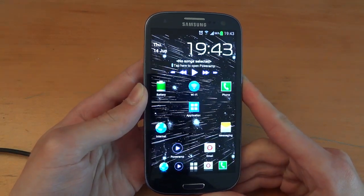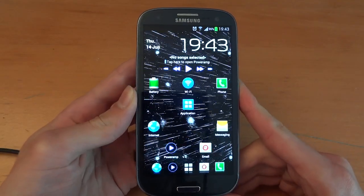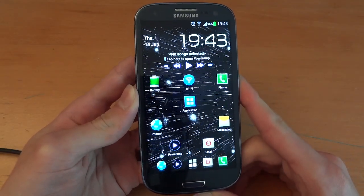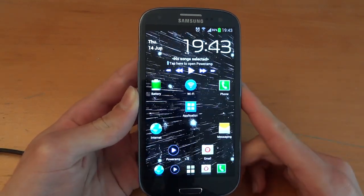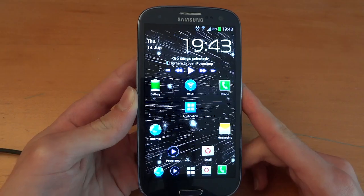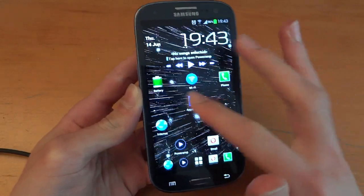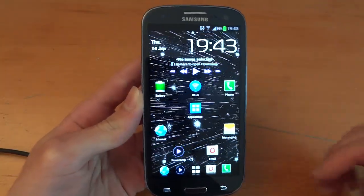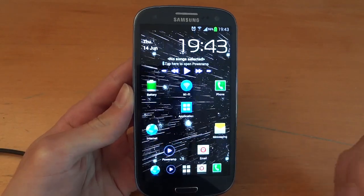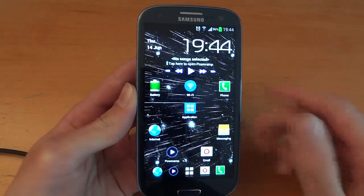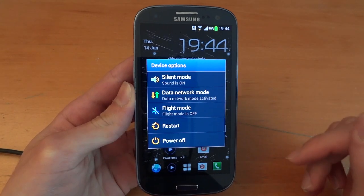Hey, what's up guys, TotallyDubbed here and I'm going to make you a rooting guide using Chainfire's CF Root for the Samsung Galaxy S3. Today is the 14th of June 2012. I literally got this phone about 10 hours ago and I've already customised it to my liking. I'll post my initial impressions in the description, but what we're going to do is root this phone.